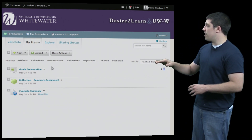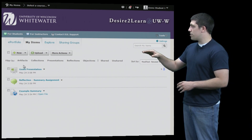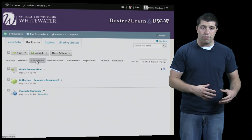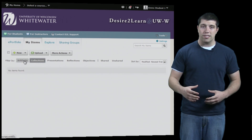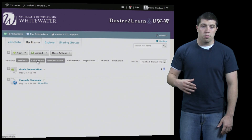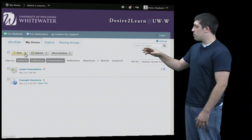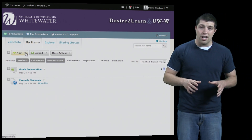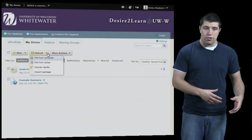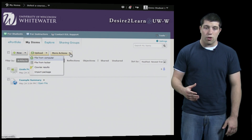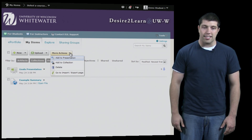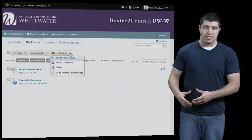Above the list we can see a few more options. We can sort them depending on what type of artifact they are, if they're a presentation or a number of other options. Further up we have more options: we can either create a new artifact, upload an artifact from our computer, or click on more actions to see other things such as adding to collections, deleting objects, etc.